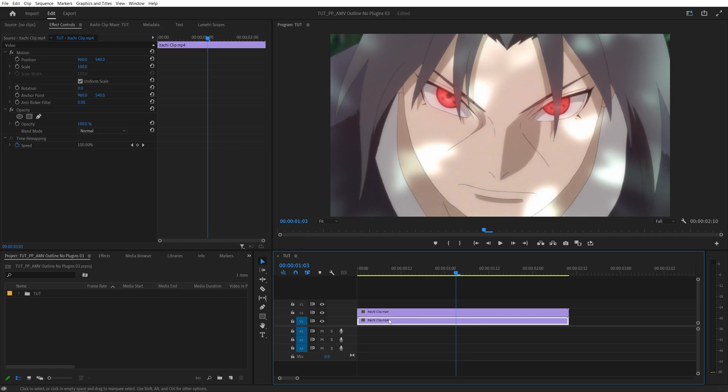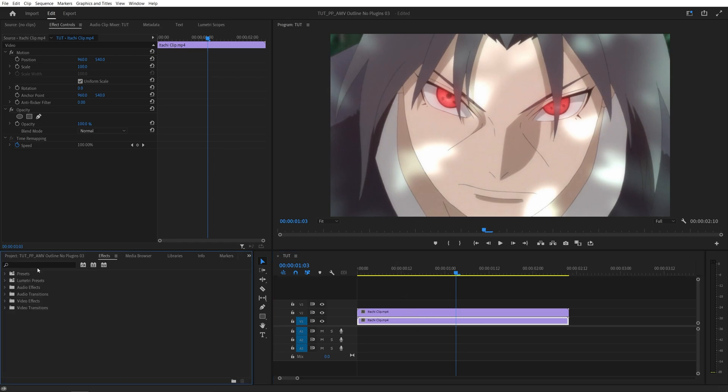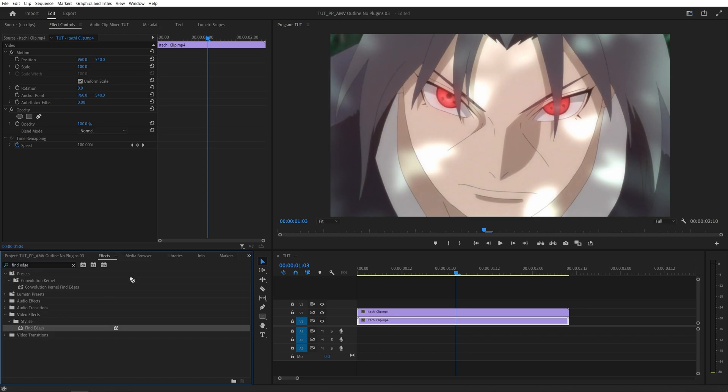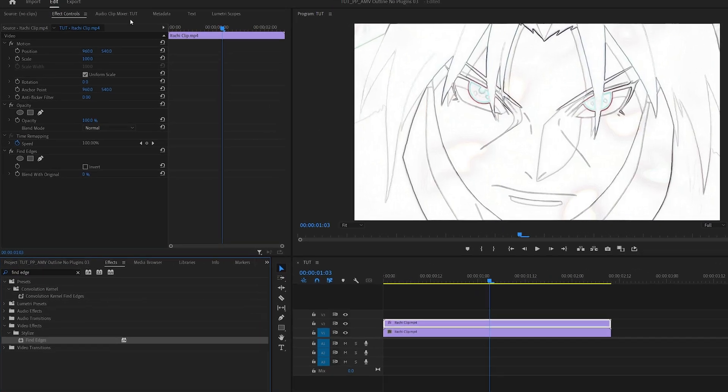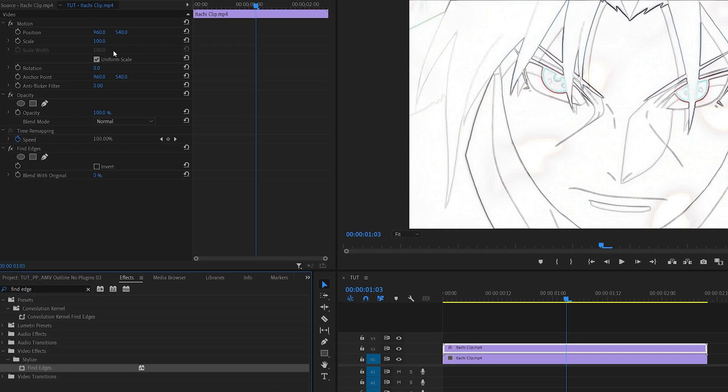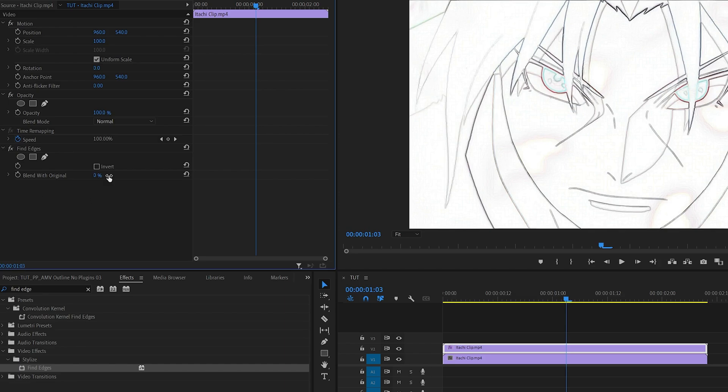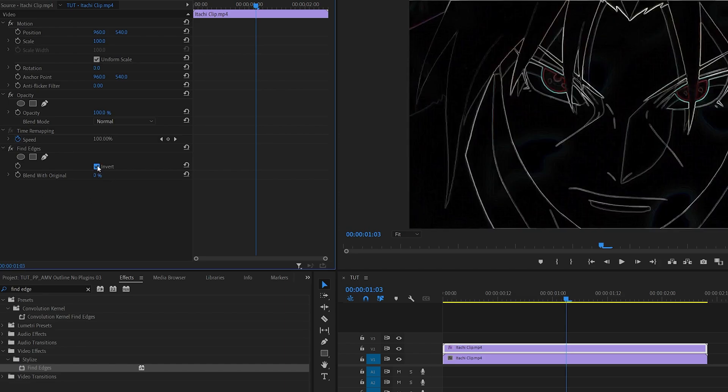Now open the effects window and search for Find Edges and add it to the top clip. Then head over to the Effect Controls panel and here under the Find Edges settings, check the Invert box.